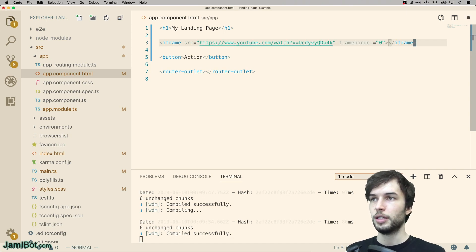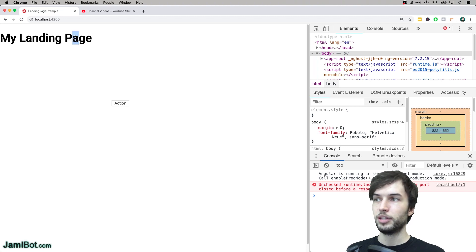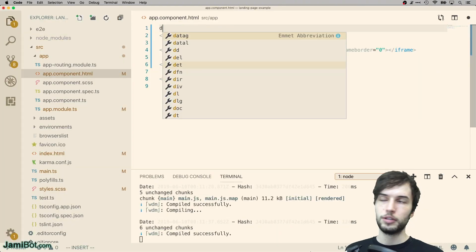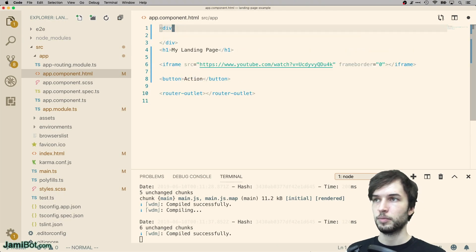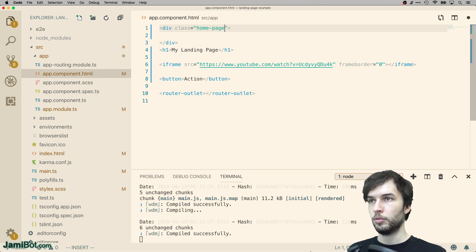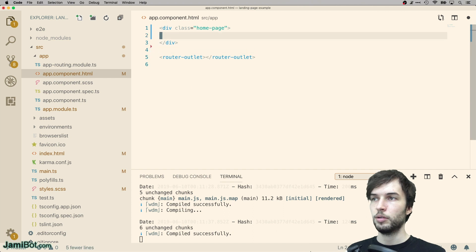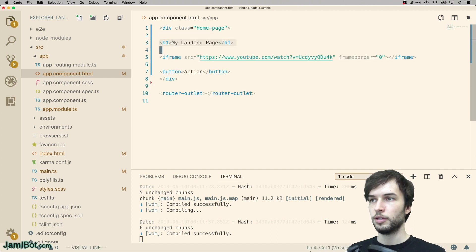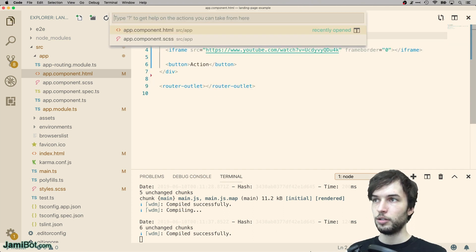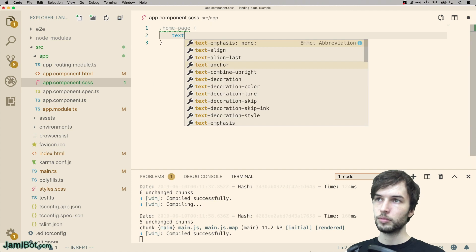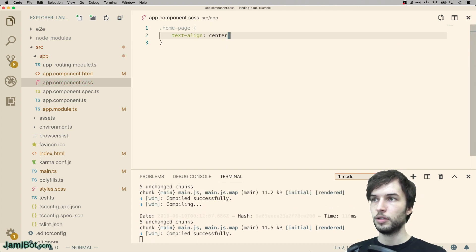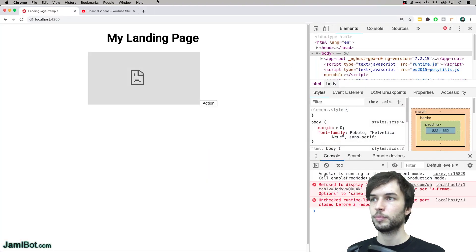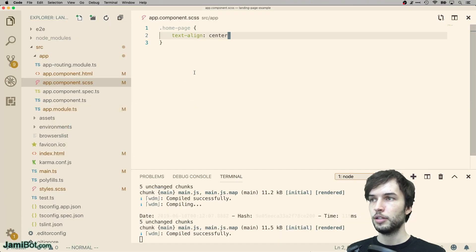And then what else was wrong with our page? We also want this to be centered. So let's put all this stuff in a div called homepage. Put it in there. Add a little bit of styles to it. Text align center. Let's see how we're looking. Now it's centered, but the button is not.